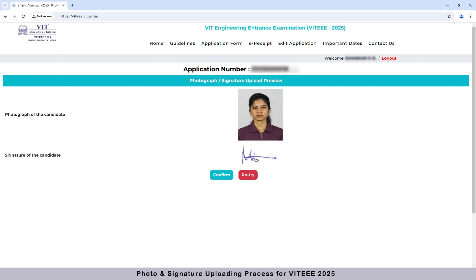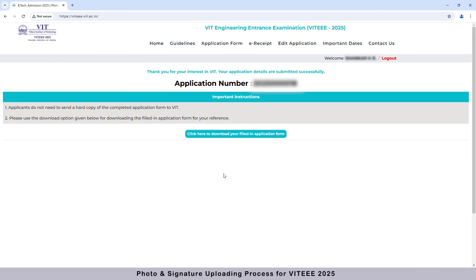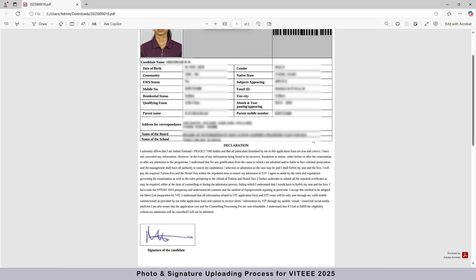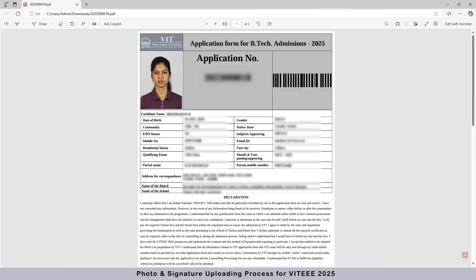If you are satisfied with the uploaded image, click the Confirm button. Or, if you would like to re-upload it, you can click the Retry button. After confirming successfully, you will be redirected to the application download page. You can then download the application form and verify the details and uploaded information. All the best everyone, thanks for watching.